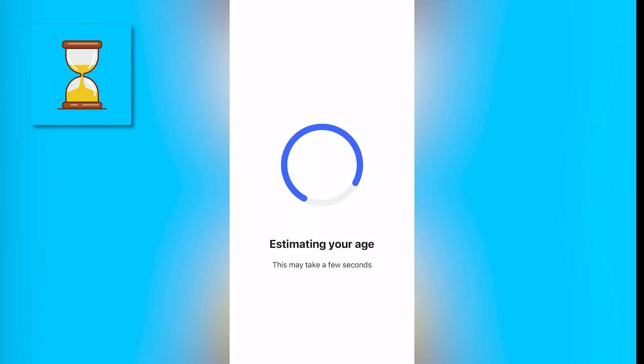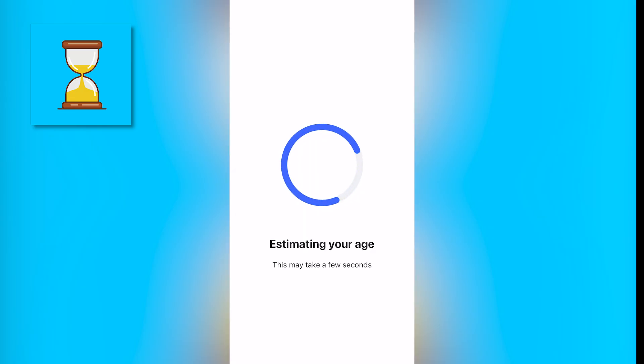Then Roblox is going to ask you to allow camera, so you just want to turn that on. Then you're going to go back to your Roblox app and click continue. Then you're going to do a face scan, and it will estimate your age. If it does verify that you are 13 plus, you will get to the next screen.